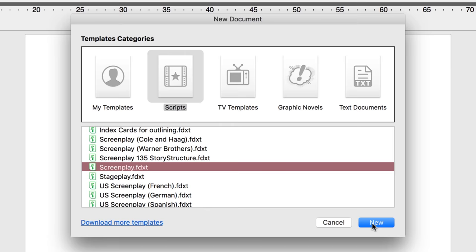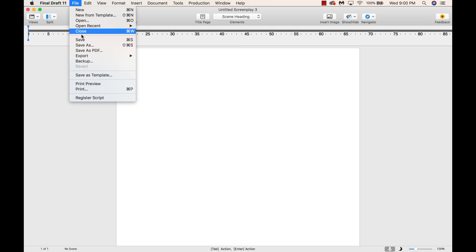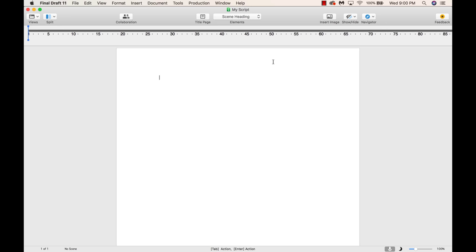For this tutorial, use the screenplay template. When starting a script, first name and save the file. Go to the File menu, click Save As, type out the script file name, and save it to wherever you prefer.